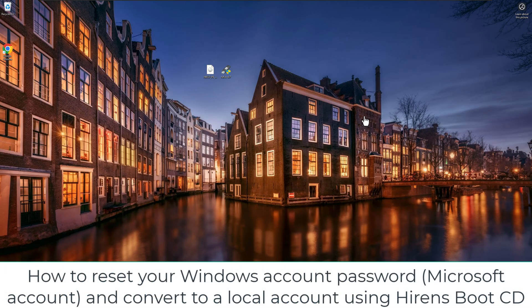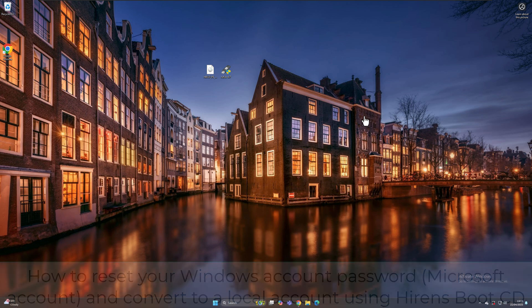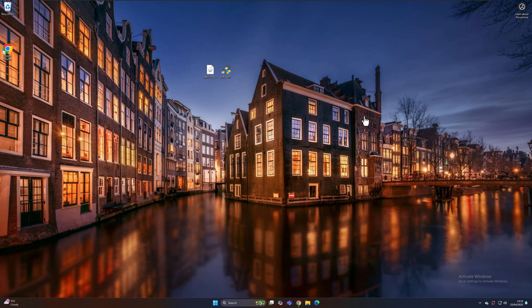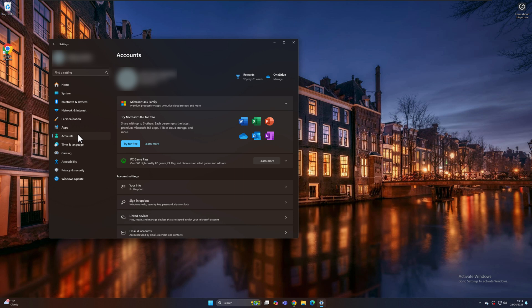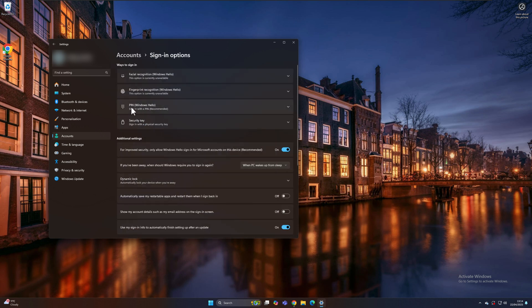We're now on our Windows 11 desktop. Let's say I've forgotten my Microsoft account password — the password I use to get into Windows since I've linked my Windows and Microsoft accounts. You can check this by going to Start, then Settings, then Accounts on the left. As you can see, my Microsoft account is linked. During setup, after signing in with your Microsoft account password, it asks you to set a PIN — and most people then forget the original password since they use the PIN to log in.